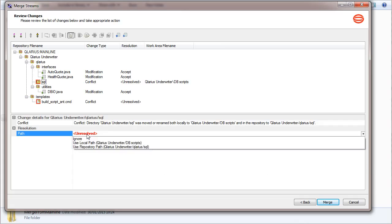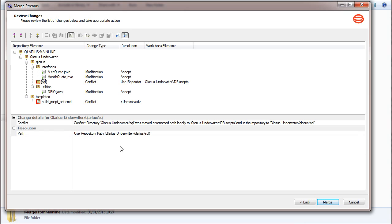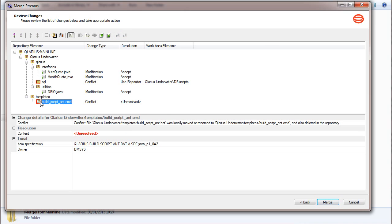Let's apply the path from the mainline. There are also conflicting changes to this file, as it was renamed in one stream and removed from the other.